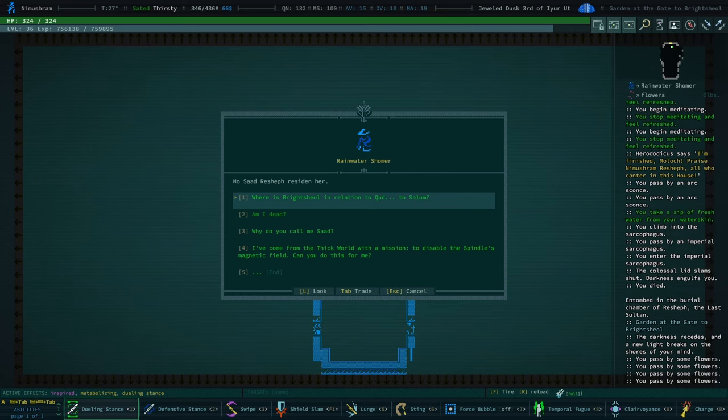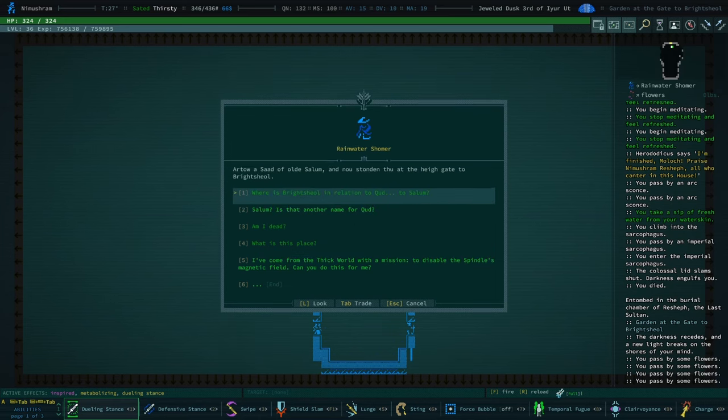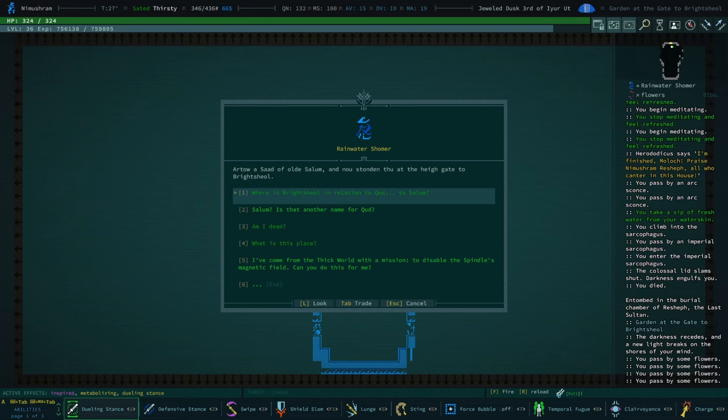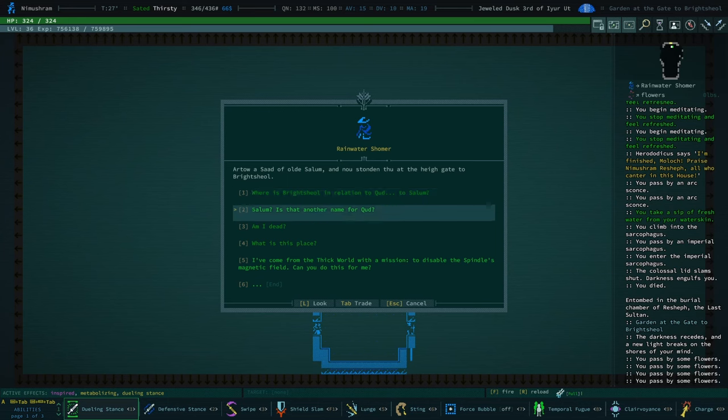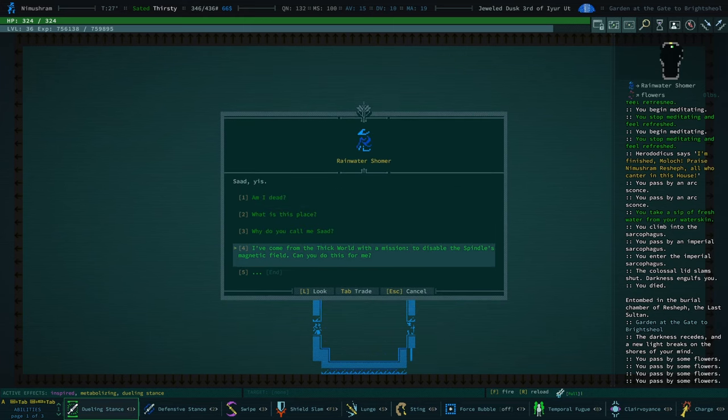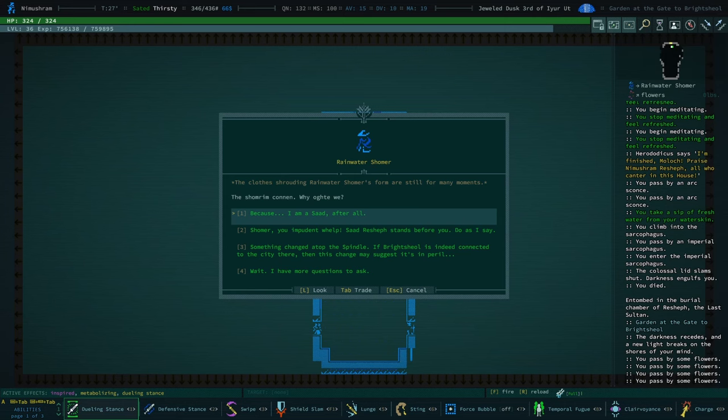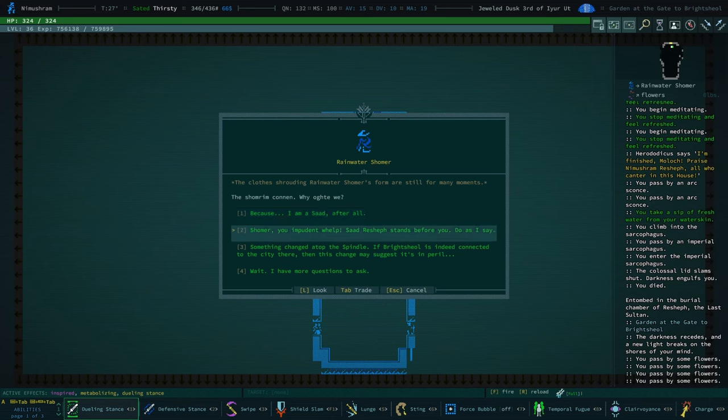Where is Brightshul in relation to Kud? Why do you call me Sad? Artao was Sad of old Salum, and now standin' thou at the high gate to Brightshul. Salum? Is that another name for Kud? Sad, yes. I've come from the thick world with a mission to disable the spindle's magnetic field. Can you do this for me?